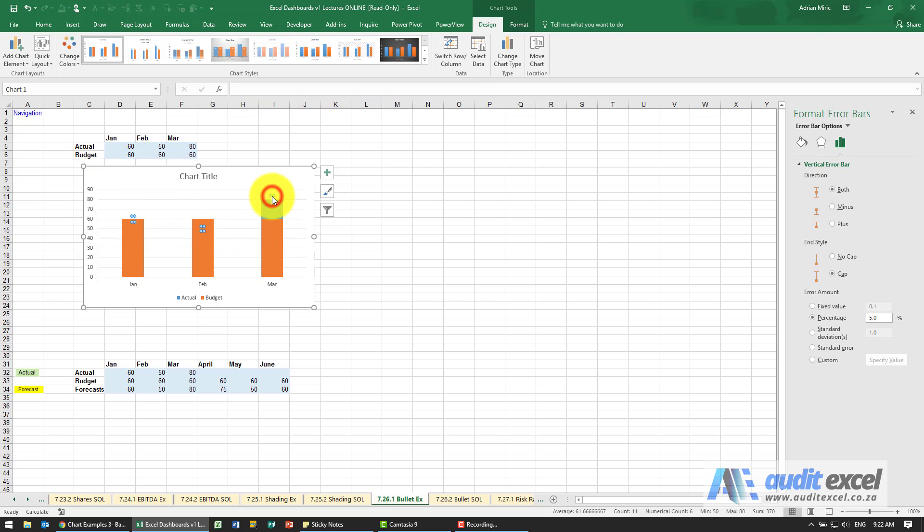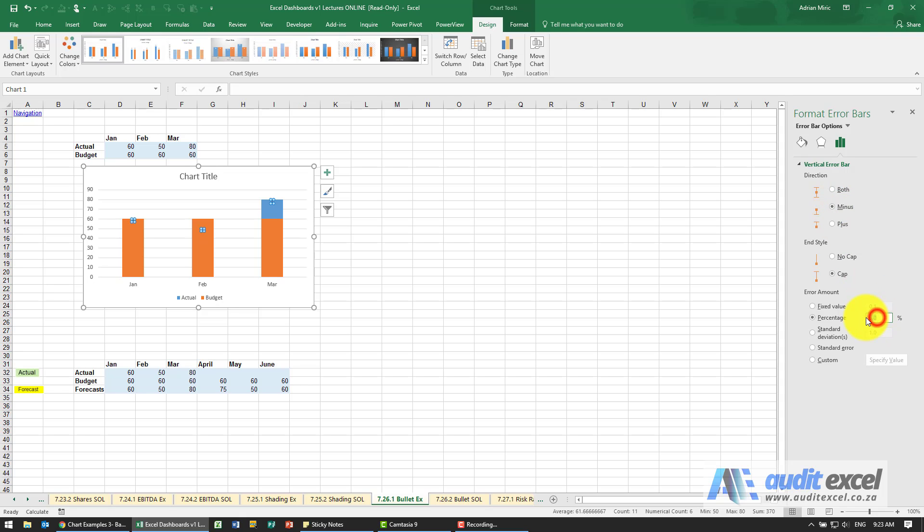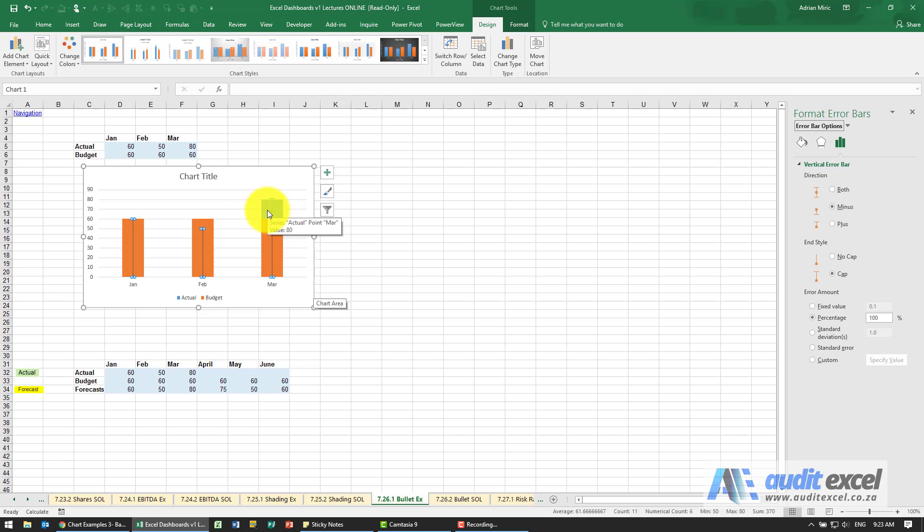So I'm going to say okay look at the error bars, you'll see we format them. I want it only to go downwards in a percentage and I want it to be a hundred percent. So you'll see now that line there is the actual one we want to see. This blue has been hidden over here so we actually want to see that.